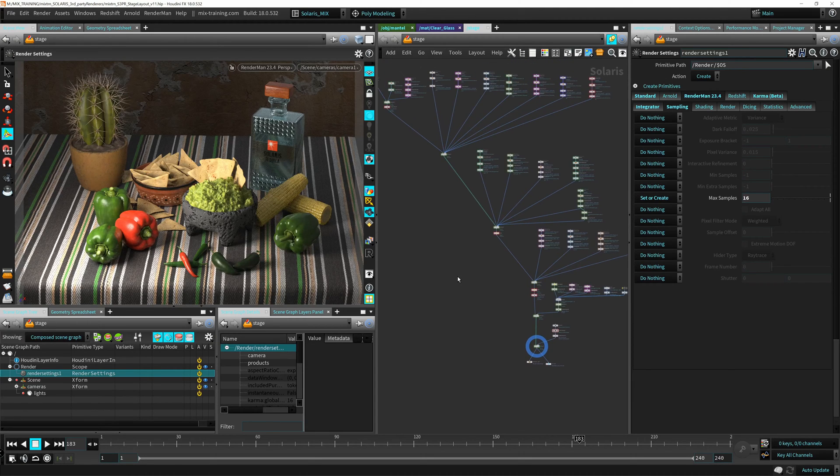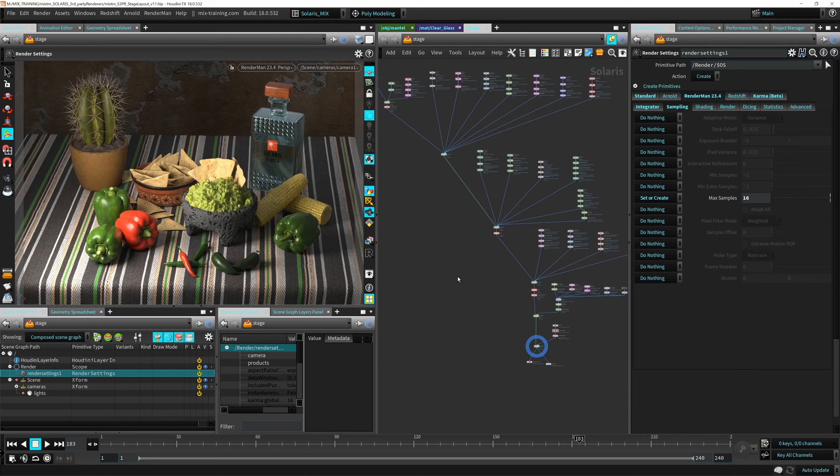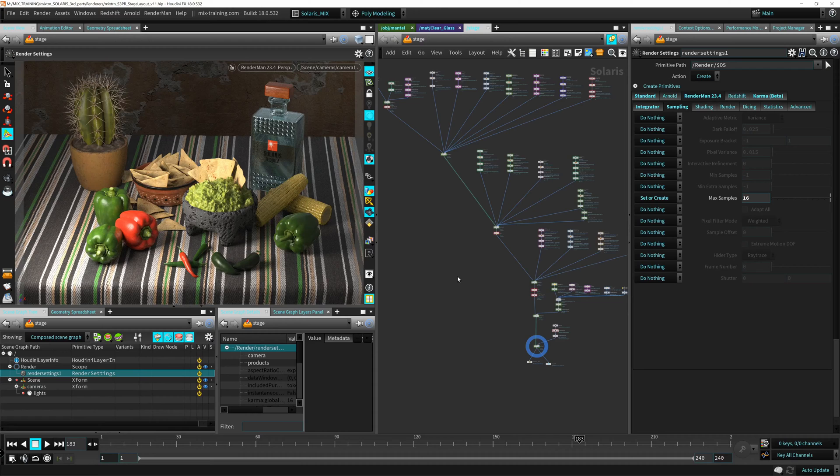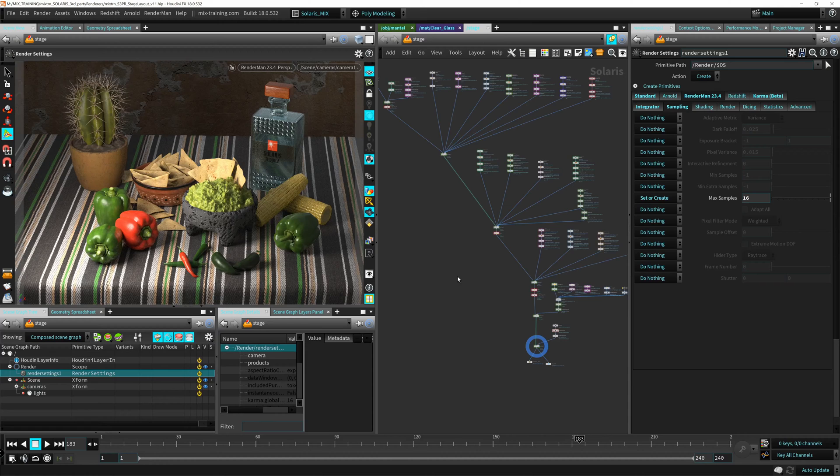Most of the bulk of the work will happen setting up the materials and how we set these materials for the different renderers and how Solaris works with that. And it's really amazing, you can just select the dropdown and just have your scene rendering another render engine just like that. It's really cool.